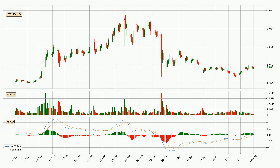In general, the larger timeframes have a greater impact on the price, so please remember that when we display different timeframes with different indicators. Also, the shorter timeframes are only representative for short-term trading.